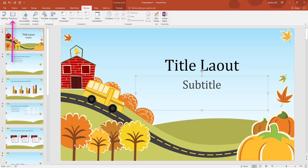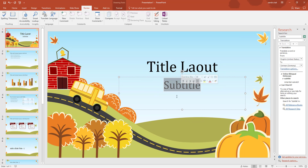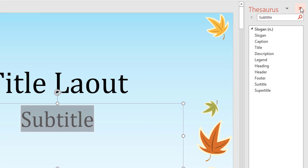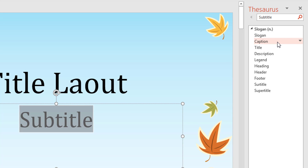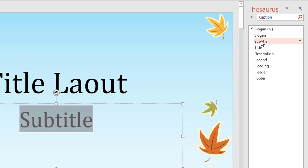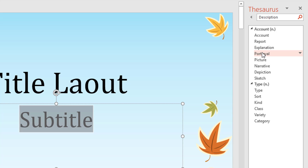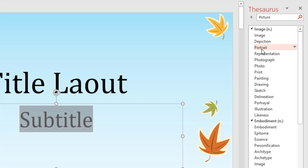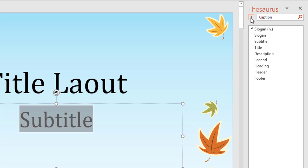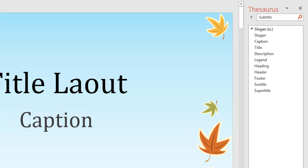I'll select Thesaurus up here and close the research option. The Thesaurus gives me words straight away - for example caption, title, description. I can click the little arrow next to a word like 'caption' and insert it into my PowerPoint slide, or copy it to paste where I want. Clicking into a word like 'caption' or 'description' gives more information and further synonyms. I'll select caption by clicking the little arrow and select Insert - that's how easy it is to use the Thesaurus.